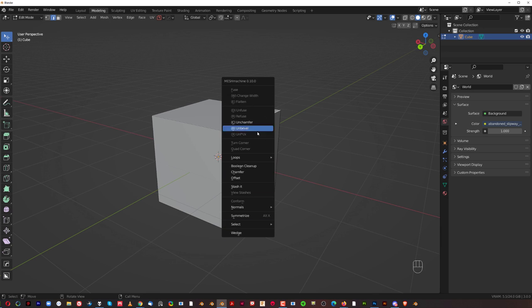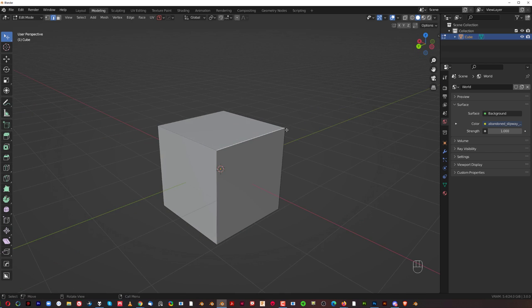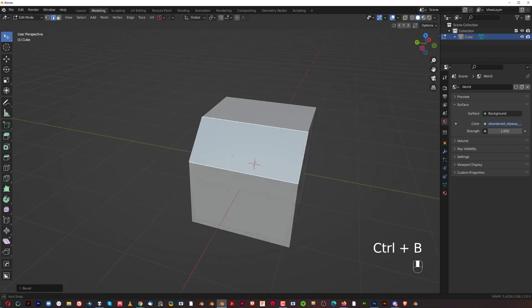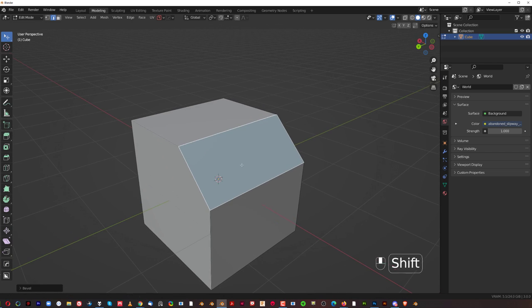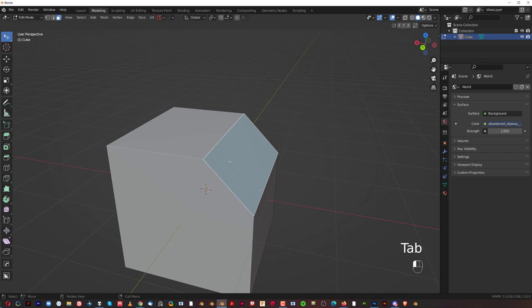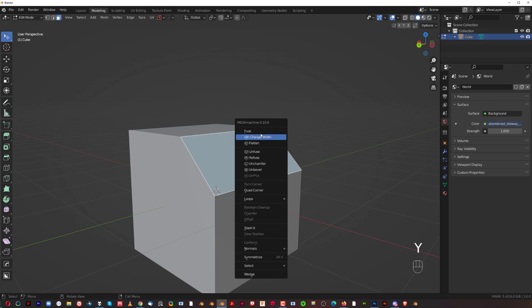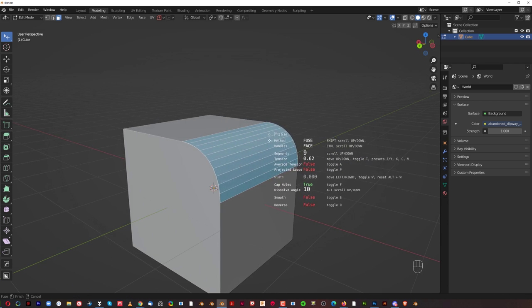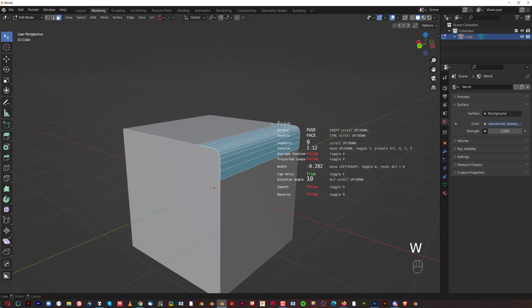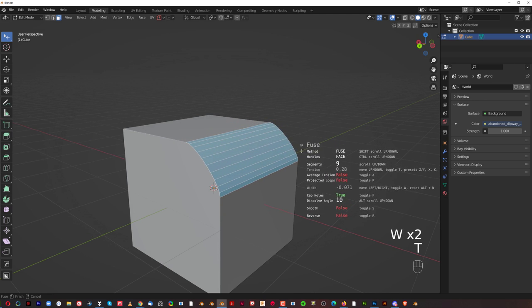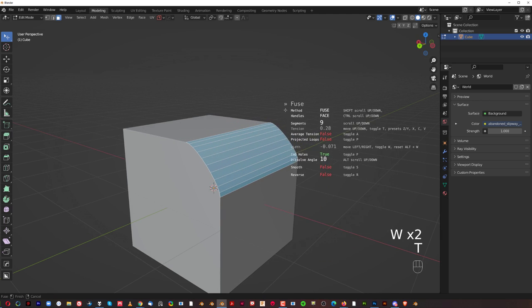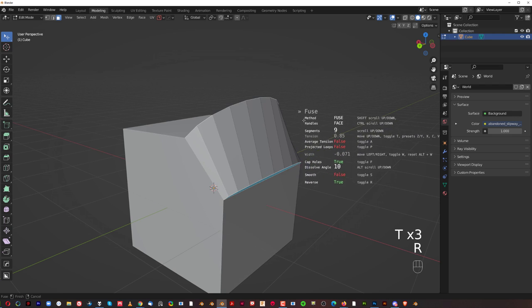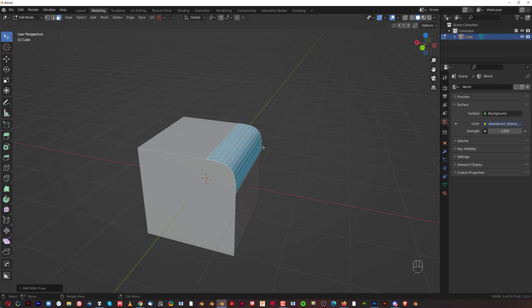So, let's talk about Fuse first. Fuse is really cool. If I'm going to grab a chamfer here with Ctrl-B, and I wanted to change this one into a bevel, I can do it with Fuse. And you've got different options. Like, for example, you can press W to change width. You can press T to change the tension. Or you can press R to rotate it, which is kind of cool.